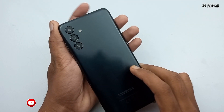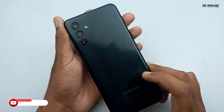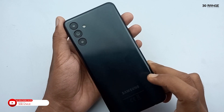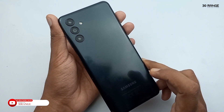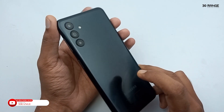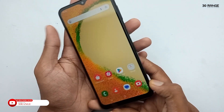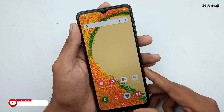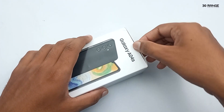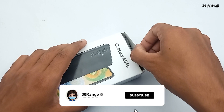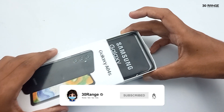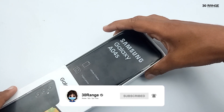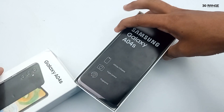Hello friends, welcome to my YouTube channel. In this video, I am going to be talking about Samsung Galaxy A04s Mobile Top 10 Tips & Tricks. Let's start. If you are new to my YouTube channel, please press the subscribe button and hit the bell icon, so you can get a notification after publishing my future videos.